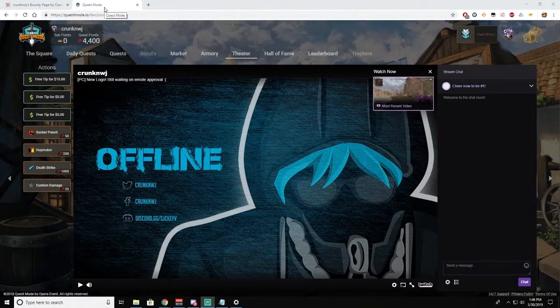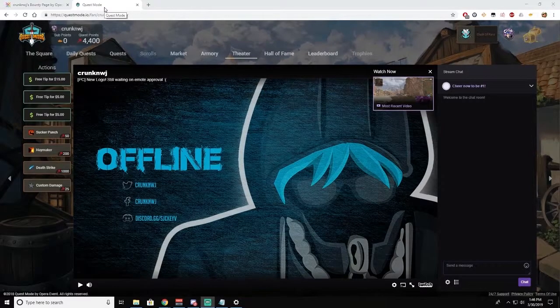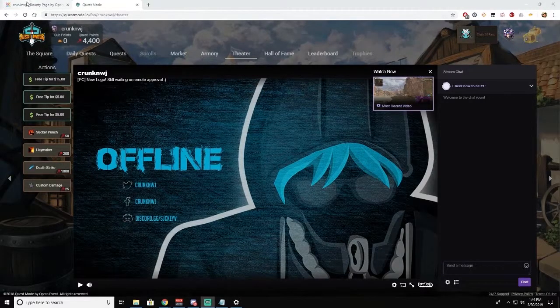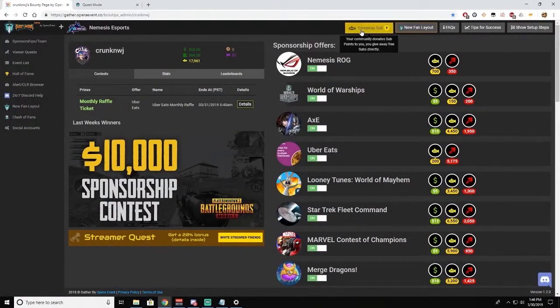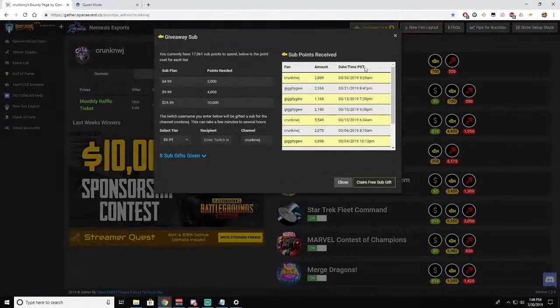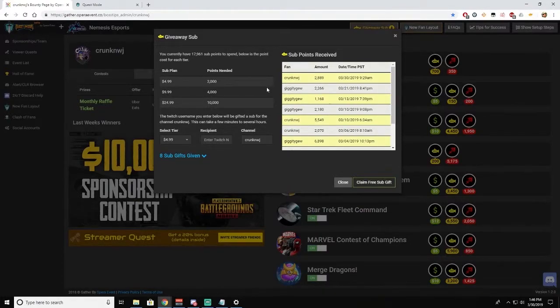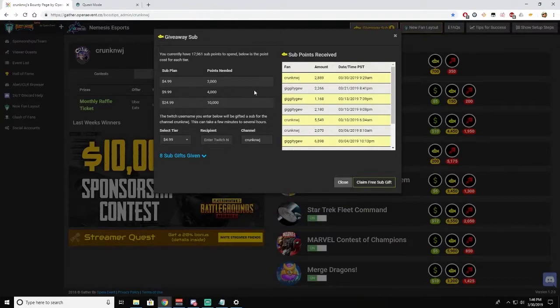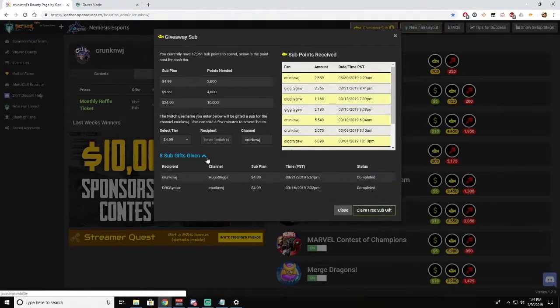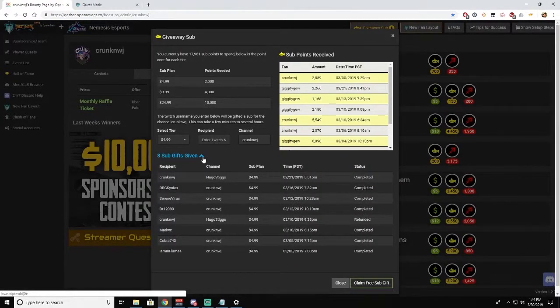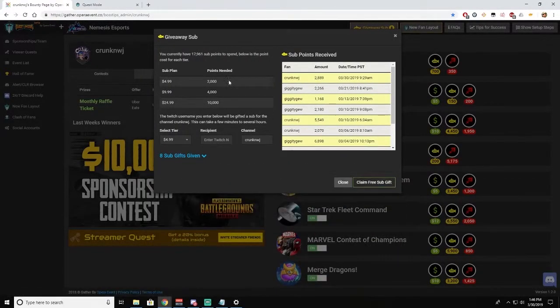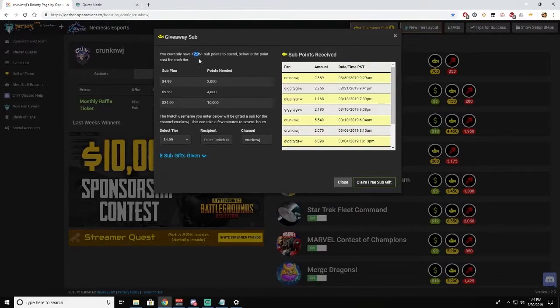So now back over in Opera Events, after you have gifted yourself the points, click on Giveaway Sub. If you have at least two thousand points, it will allow you to give away a sub to your channel. It will also show the amount that you have given away and how many points you have to spend on the gifted subs.